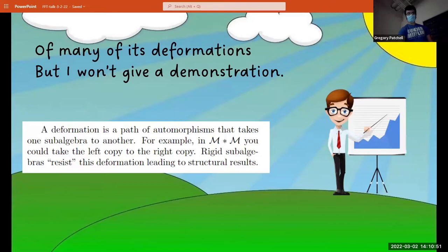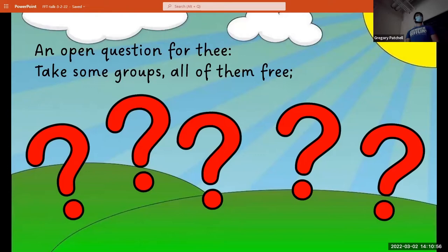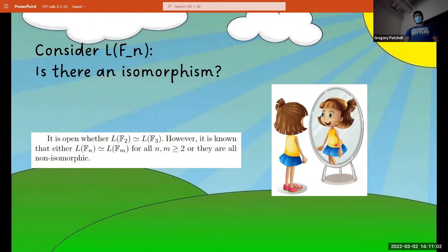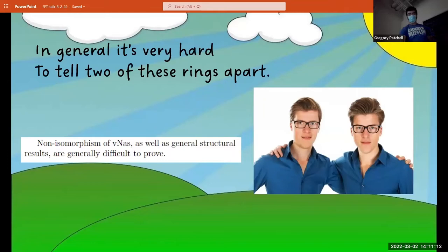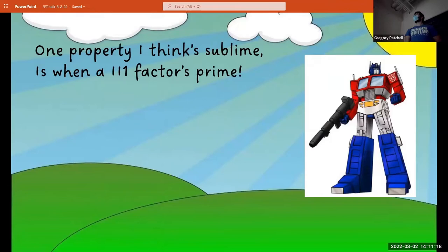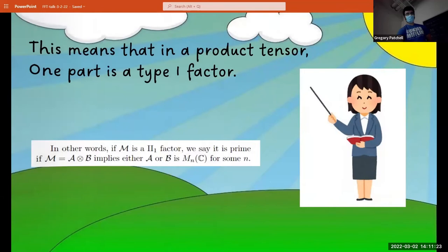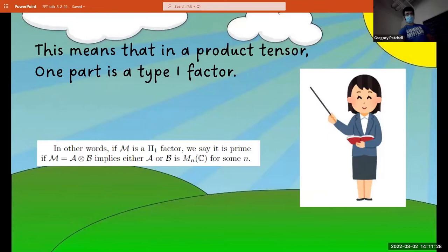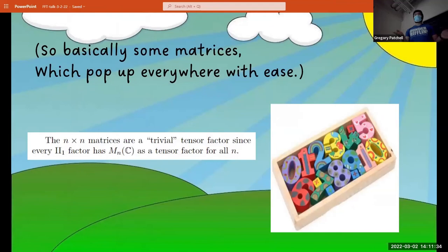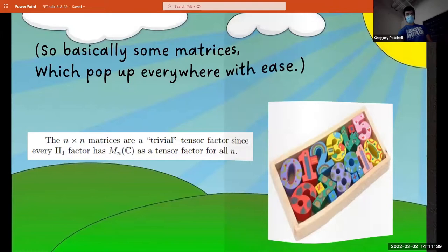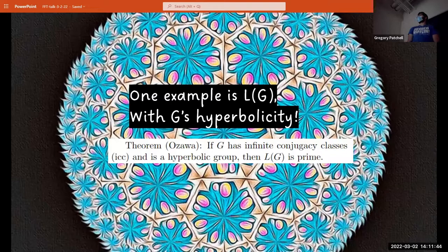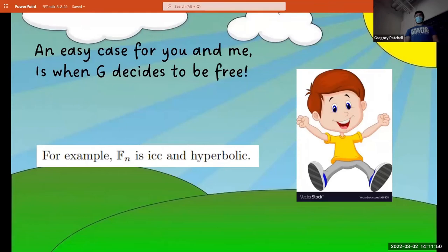An open question for thee: take some groups, allow them free. Consider L of F(N) — is there an isomorphism? In general, it's very hard to tell two of these rings apart. One property I think sublime is primeness on type 2-1 factors. This means that in a tensor product, one part is a type 1 factor — basically some matrices, which pop up everywhere with ease. One example is L of G with G's hyperbolicity. An easy case for you and me is when G decides to be free.